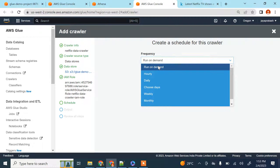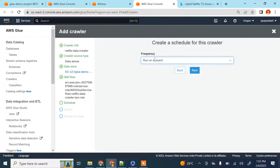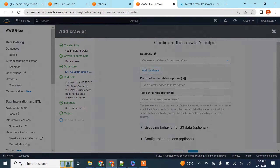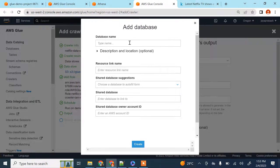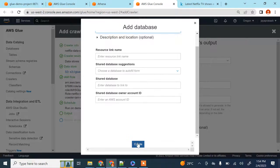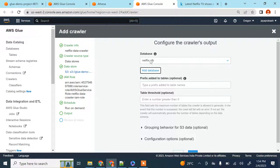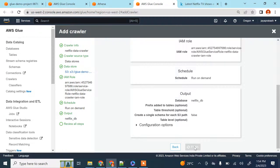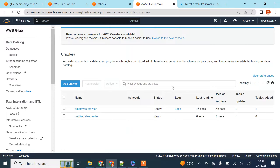Click next. This is the frequency with which you want to run your crawler — I'm going to select 'run on demand' because I only want to run it when I need it. Click next. This is the database to which the table will be added. Click 'add database' and type in the database name — I'm going to call it 'netflix_db'. Click create and it will create that database, then add the table under it.